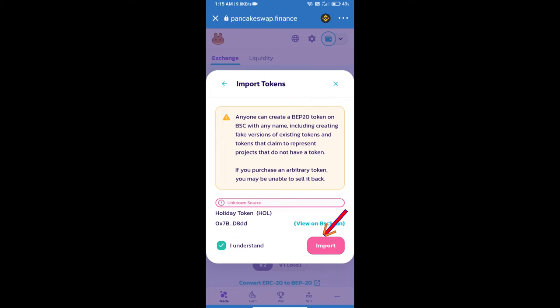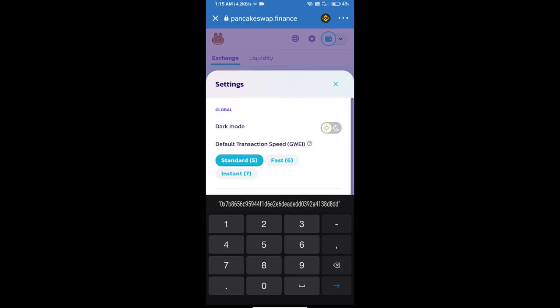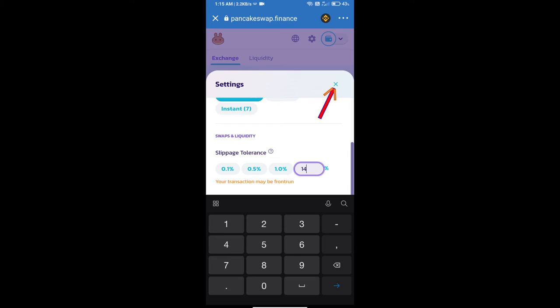After that, we will set the slippage for effective purchasing. Click on this icon and set 14% slippage, then click the cut icon.